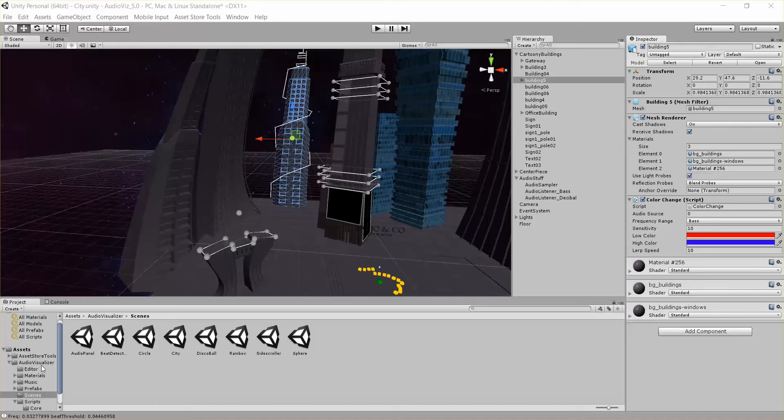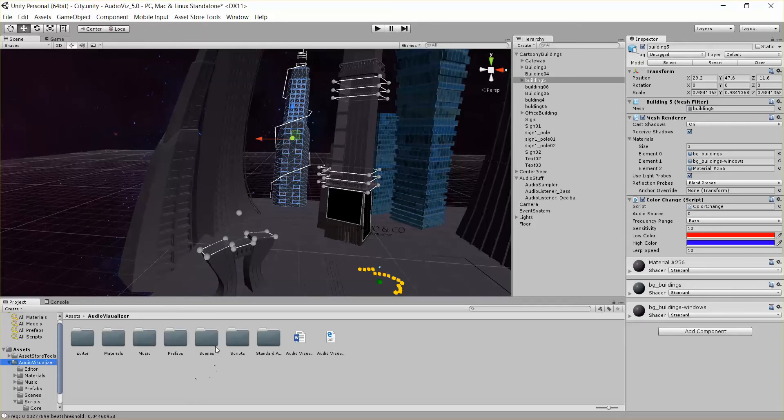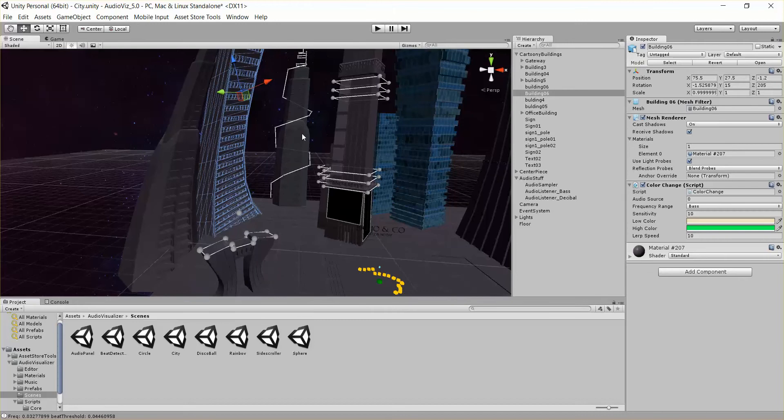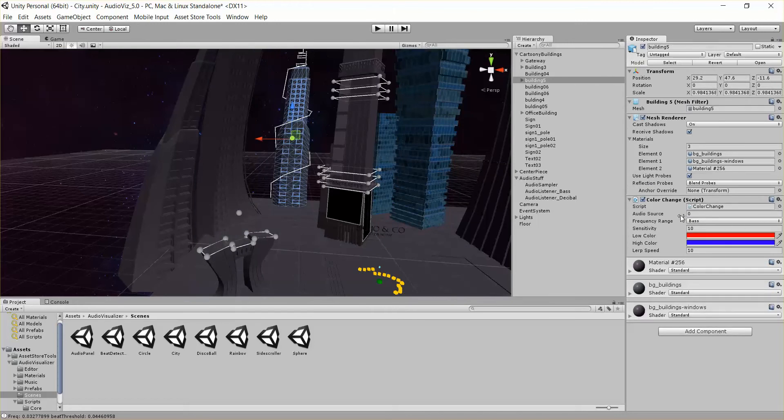So if you have the tool, you can follow along by going to audiovisualizer, scenes, and the city scene. You can see all three of these buildings all have a color change script on it. Let's go ahead and play and we can see what that looks like.